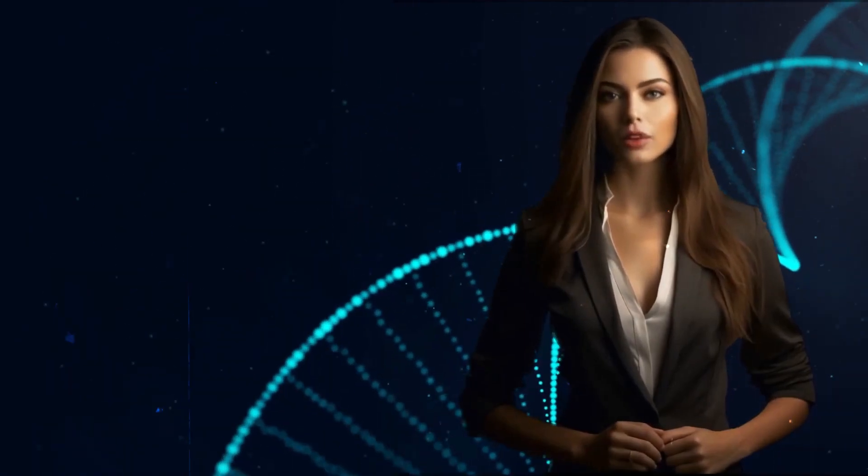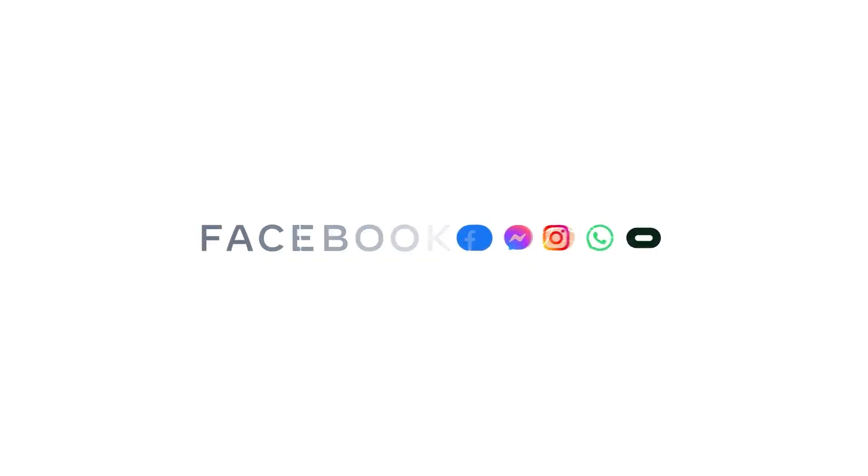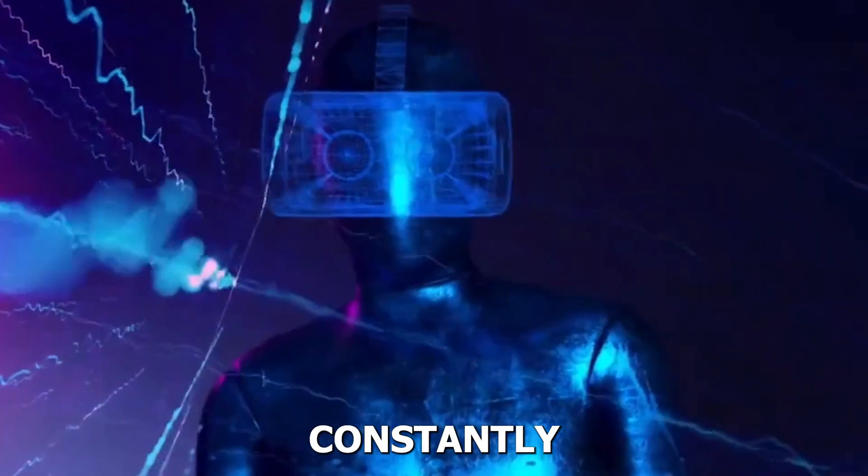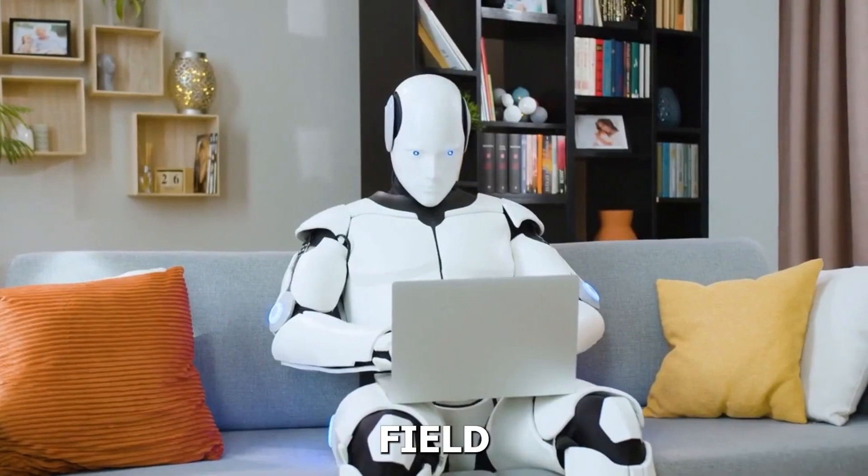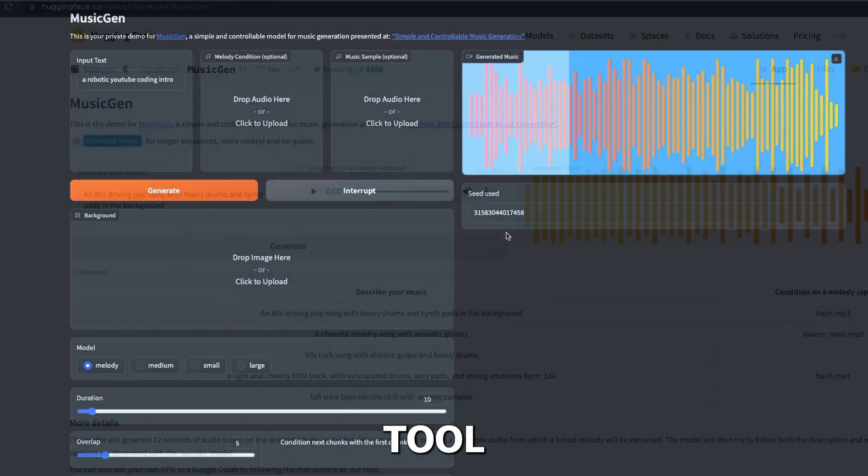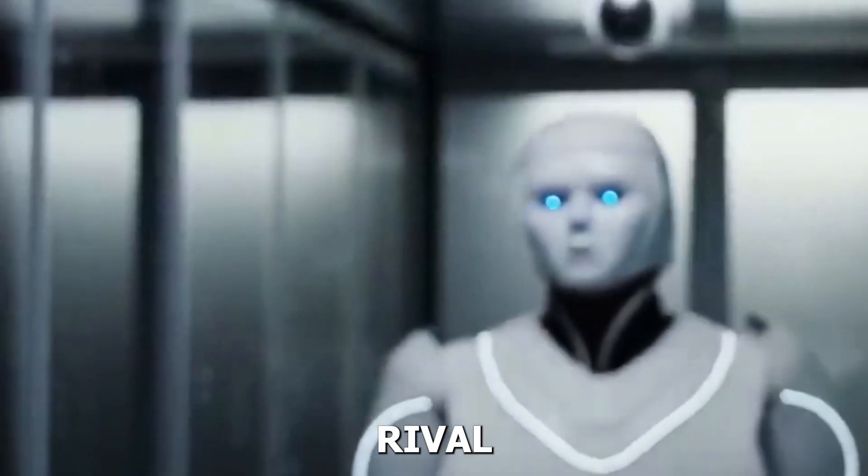We bring you exciting news from the world of AI. Meta has launched MusicGen, an open-source AI-powered music generator. In the constantly changing field of artificial intelligence, Meta's new AI tool has established itself as a strong rival to Google.